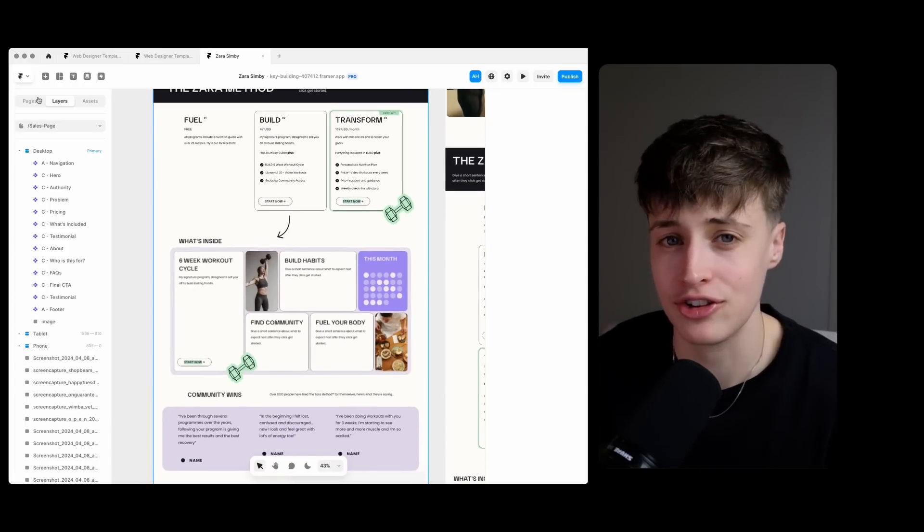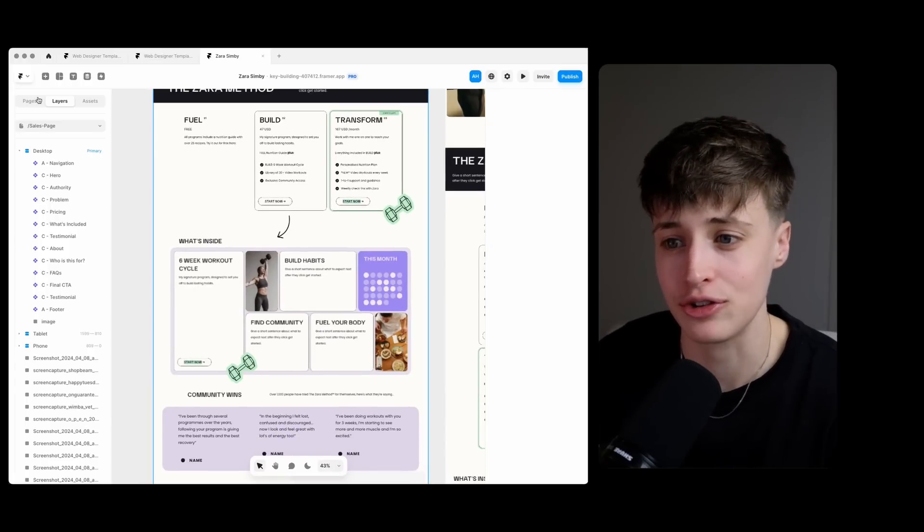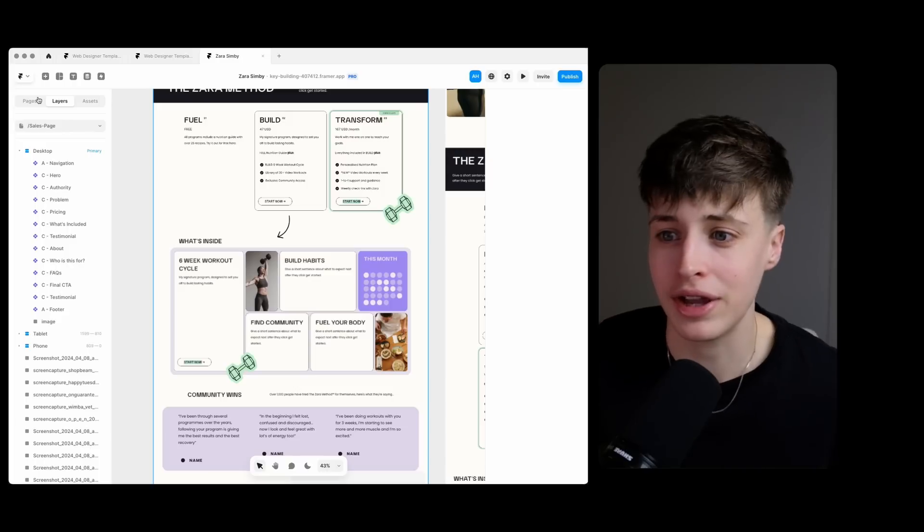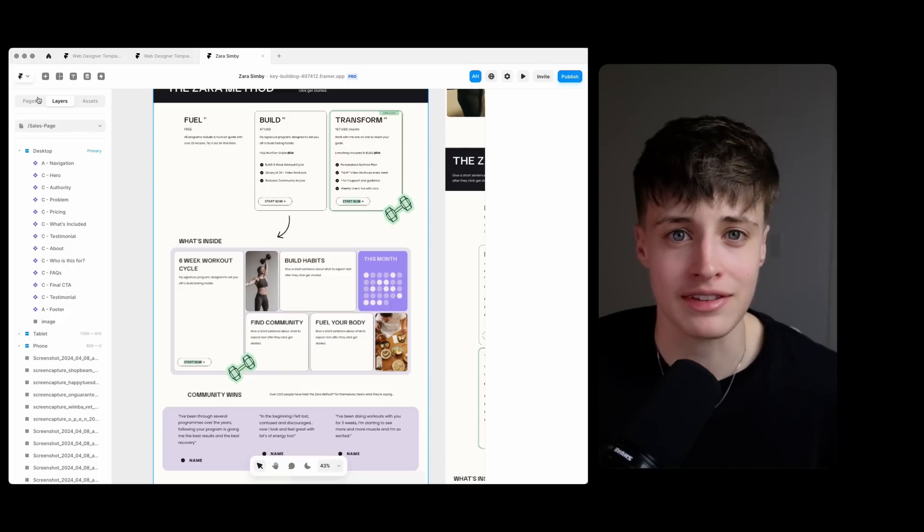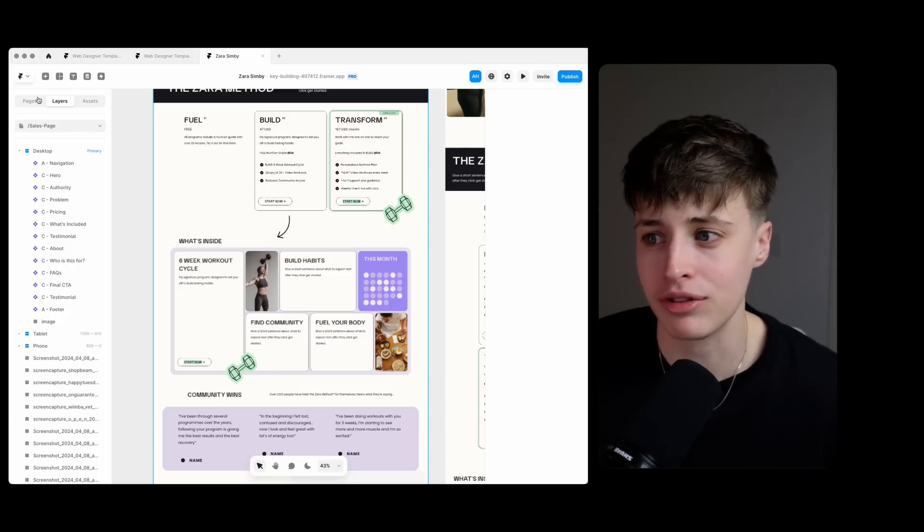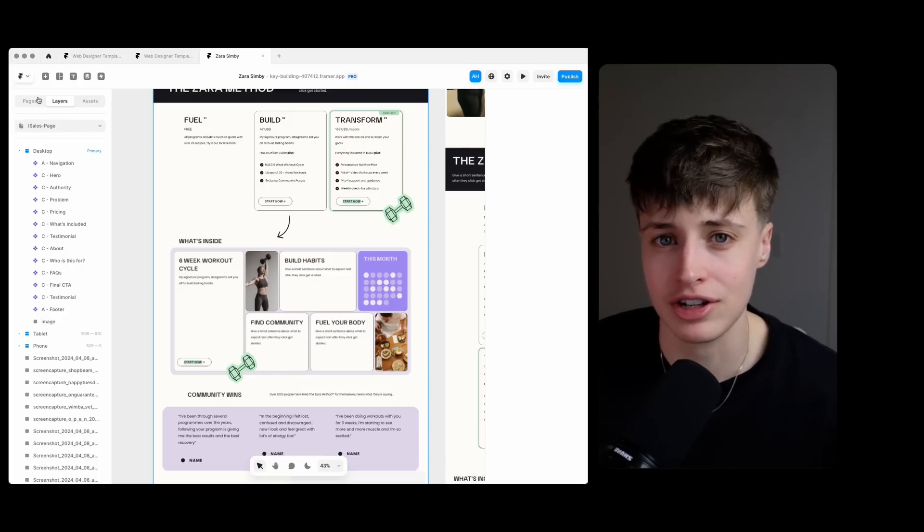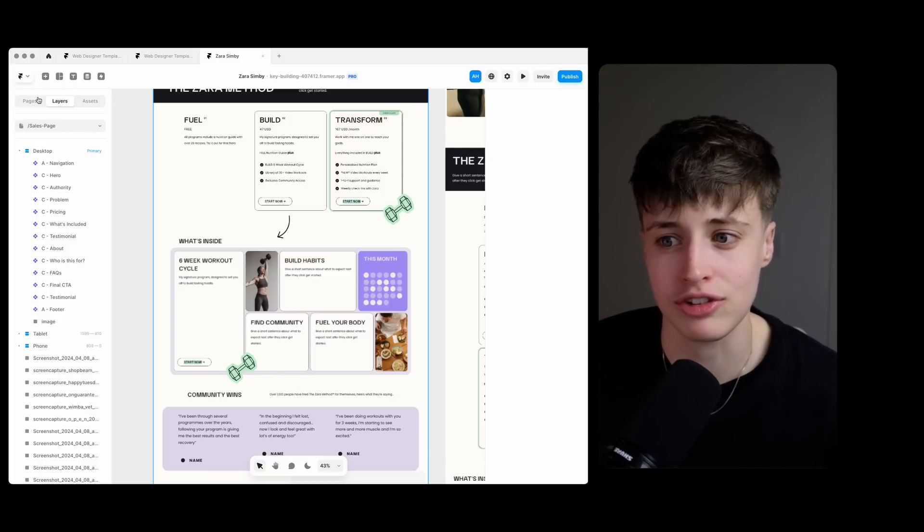You could sit here for another two hours and continue tweaking this but getting that space and coming back with fresh eyes really makes a huge difference.